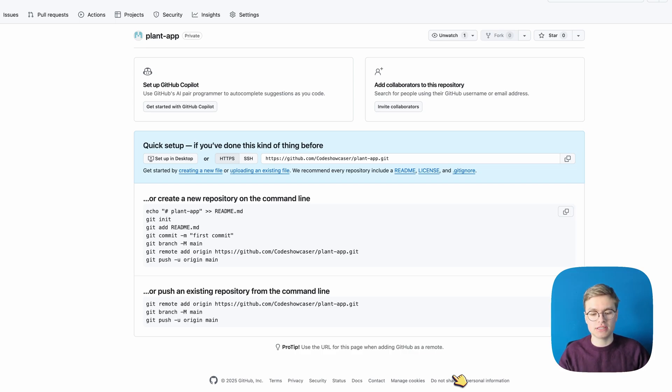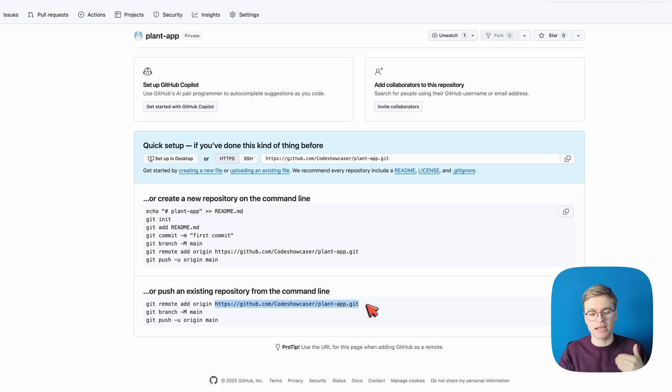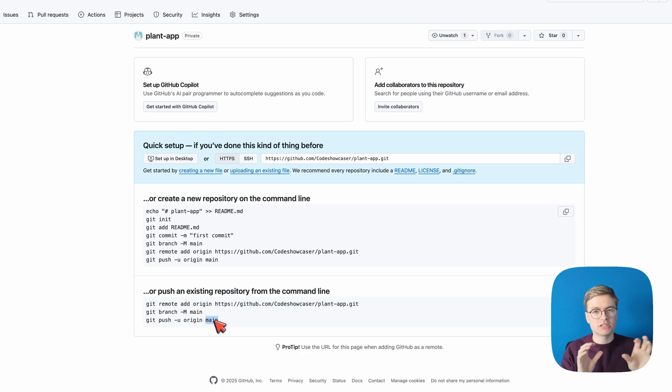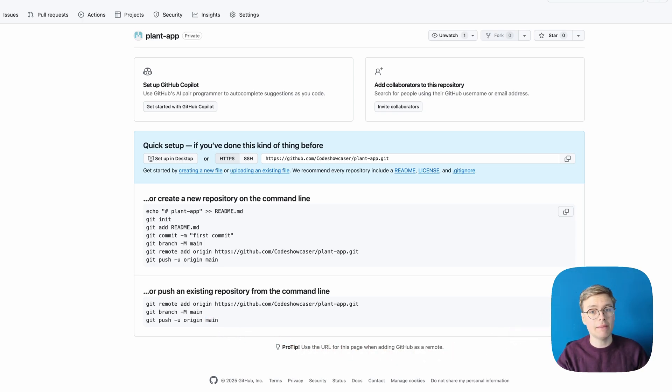And when you create a repository on GitHub it actually gives you terminal instructions for how to push an existing repository to GitHub. So you can see here that I have to actually change the origin of the Git repository which basically means that I'm adding a URL that will be pushed to when I use commands like git push and it's going to push what's called the main branch. We'll get a little bit more into branches later but for now let's actually just go ahead and copy this command and see what happens when I run it.